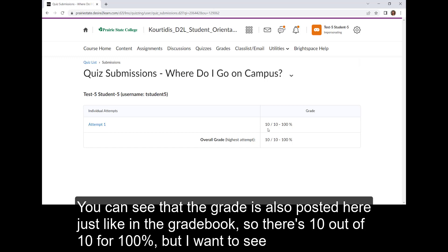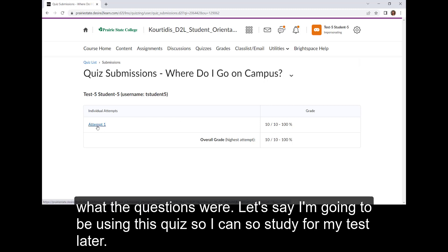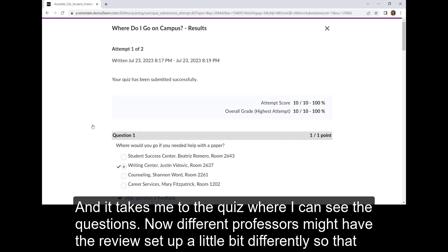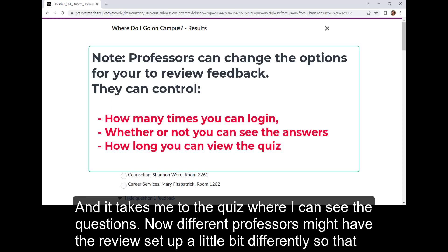You can see that the grade is also posted here, just like in the gradebook. So there's 10 out of 10 for 100%. But I want to see what the questions were. I'm going to go ahead and click on attempt one, and it takes me to the quiz where I can see the questions.